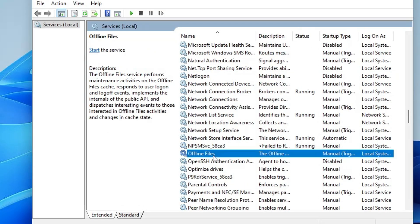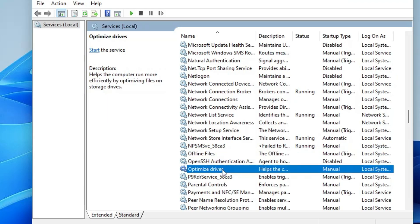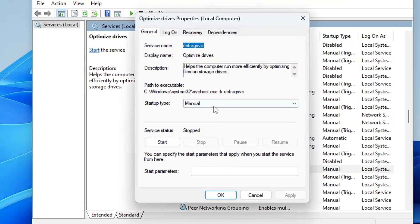Scroll down and look for Optimize Drives. You can disable it if you prefer to defrag your hard drive manually, or if you don't want your SSD to be optimized automatically — which is also not recommended. Double-click it, choose Disabled, stop the service, click Apply and OK.